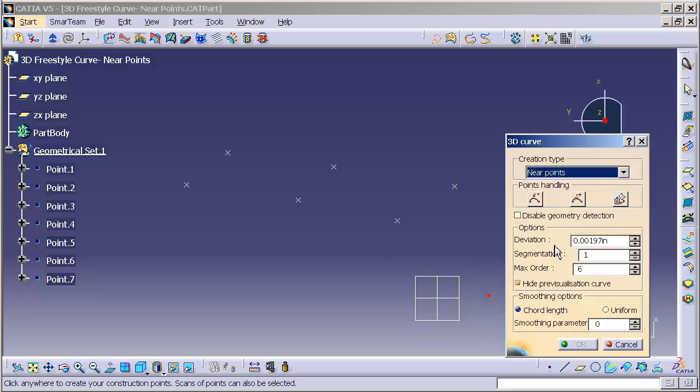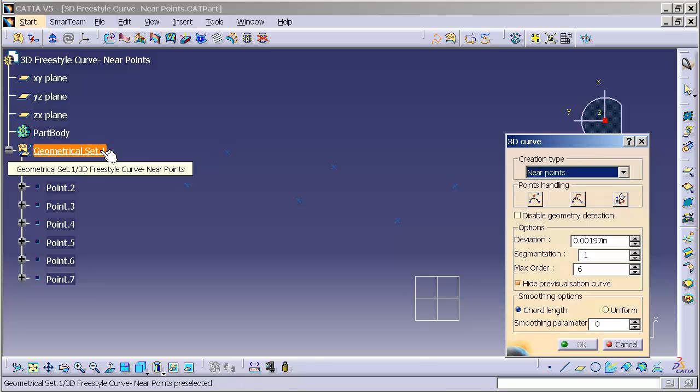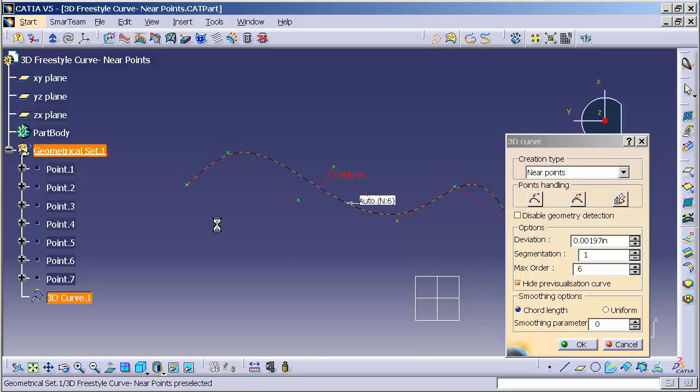Now the best way to select those points is to have them set up in a singular geometrical set and simply select the geometrical set.